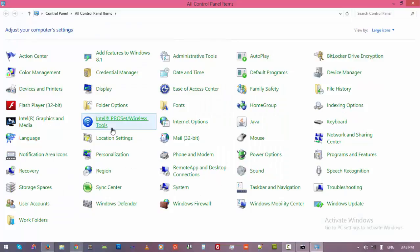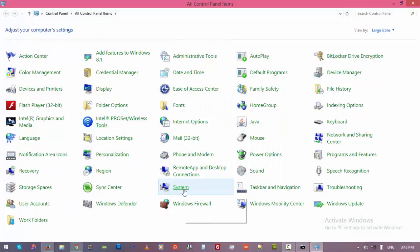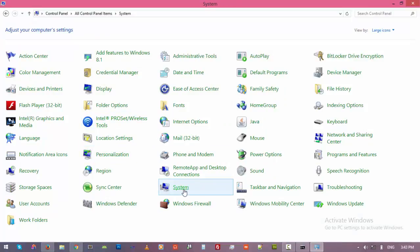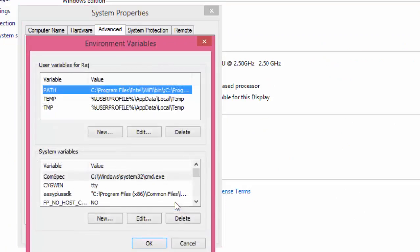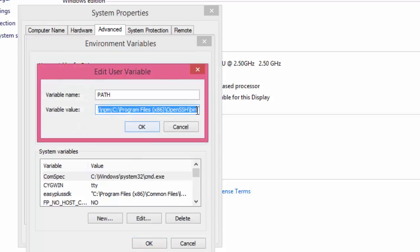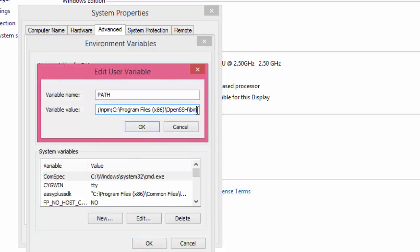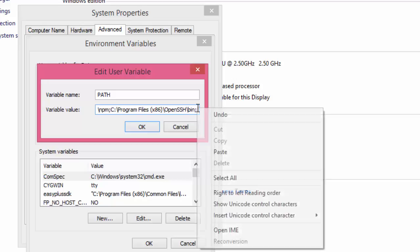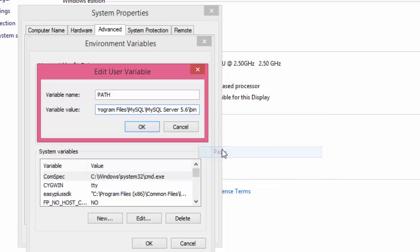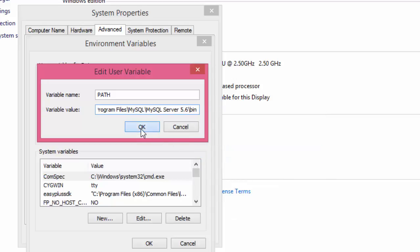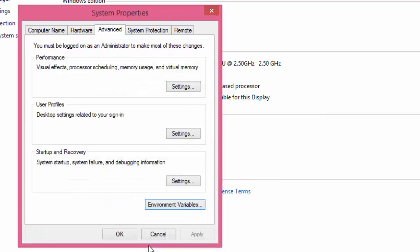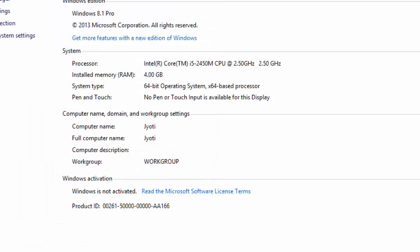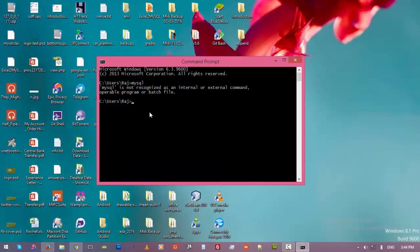And then find System and Advanced Settings. Click on Environment Variables, and then Edit the Path variable. Add a new column and paste the path you just copied. Click OK, and then OK, OK. And now try MySQL again.